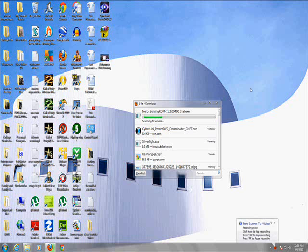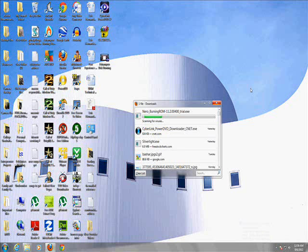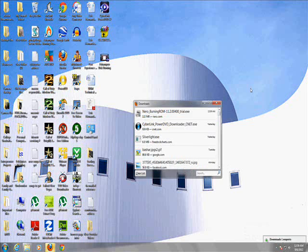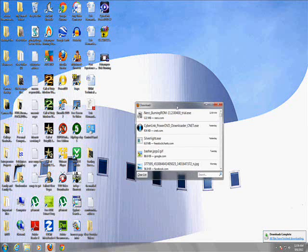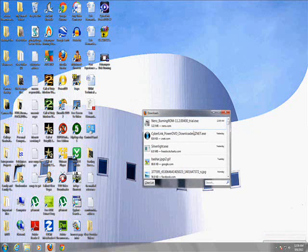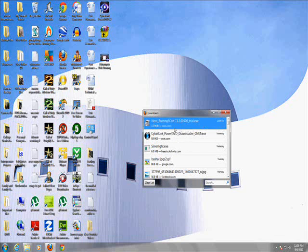Alright guys, so the download is done. Now I'm just waiting for it to stop scanning for viruses here. There we go, nice little built-in feature by Mozilla Firefox, searches for a virus before you open something. So here it is, Nero Burning ROM.